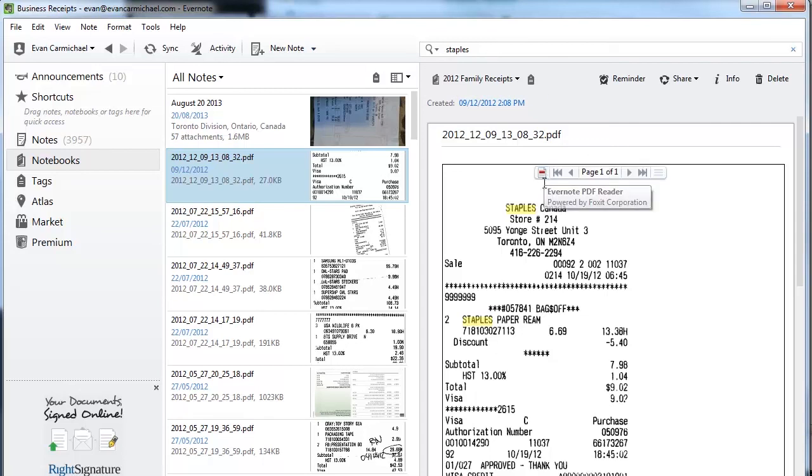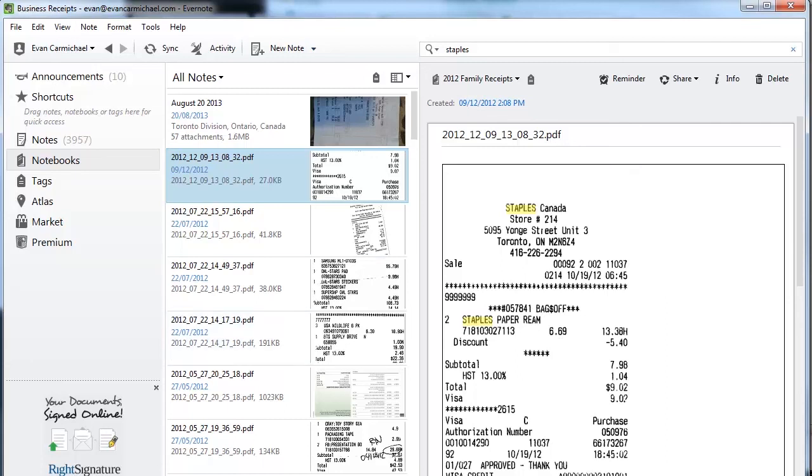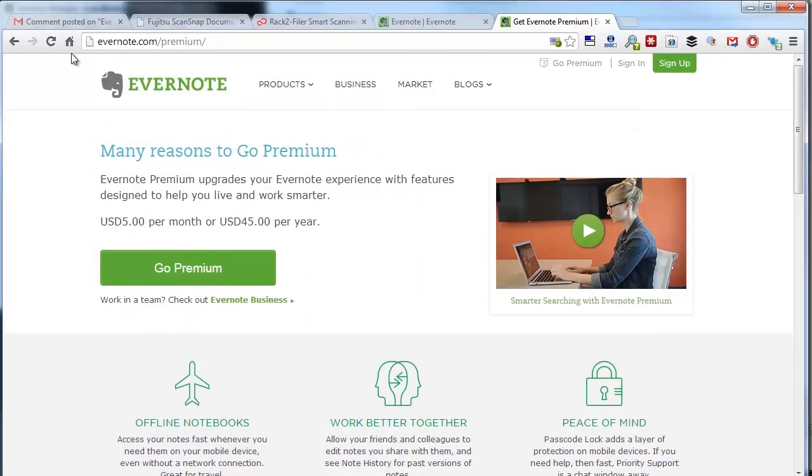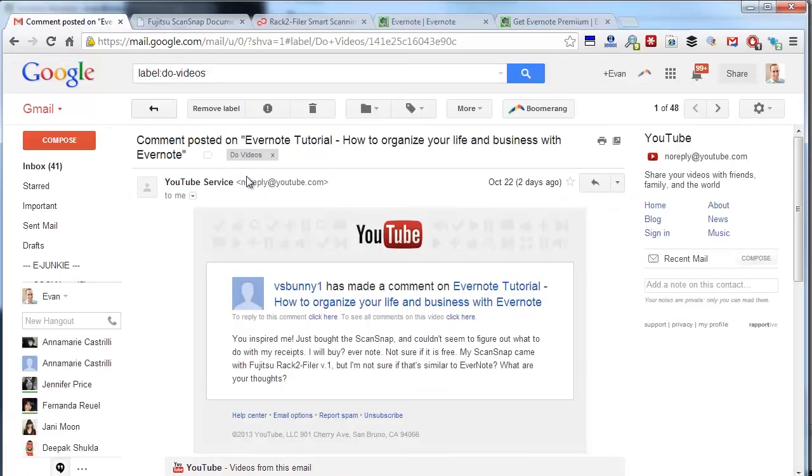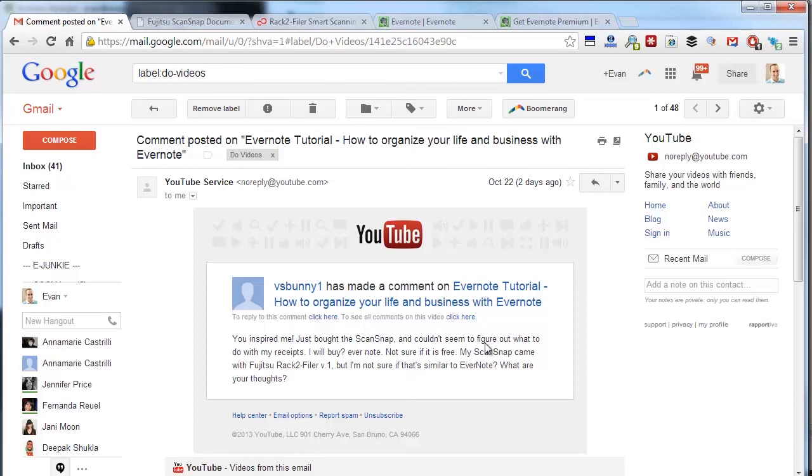From here I can load it up as a PDF to email it if I want to, I could print it off, I could show it on my iPad if I need to go into the store and ask for a refund—just basically quick access to all the information you need just by doing a quick search. That's why I love using Evernote. Hopefully that answers the question vsbunny1. If you have any other questions let me know and I would be happy to do another video for you guys. Thank you, take care.